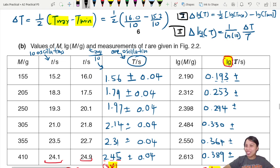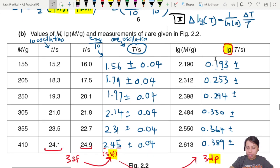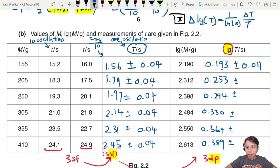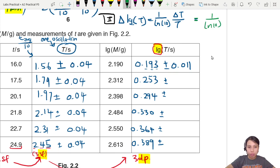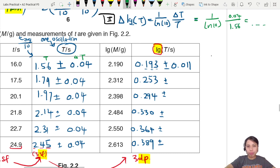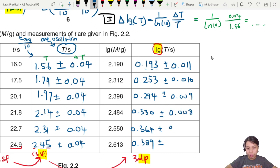Both methods are acceptable. Pressing through the calculator gives uncertainty values of 0.010, 0.009, 0.008, 0.008, 0.008, and 0.007. You can choose either method — knowing both is even better so you can cross-check.